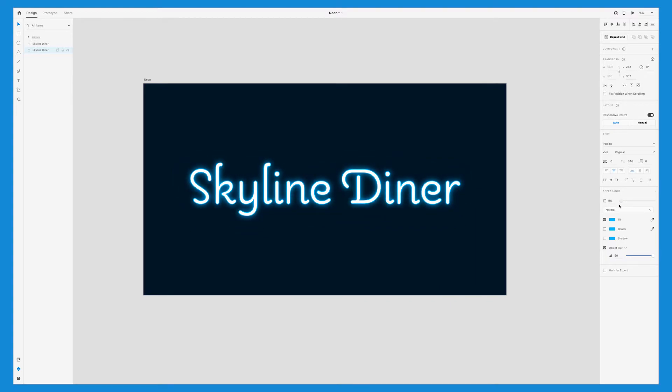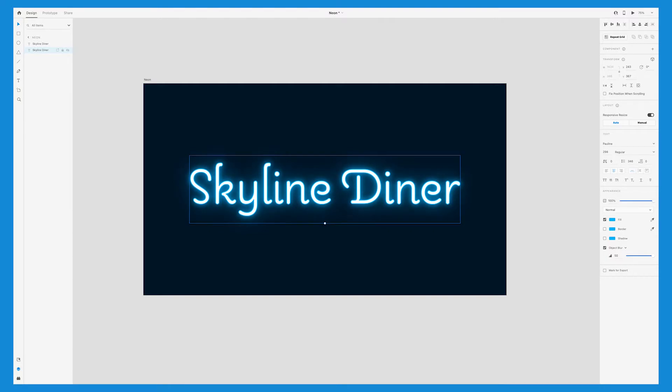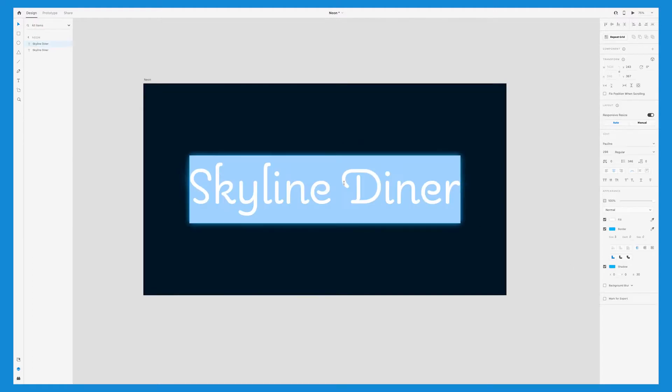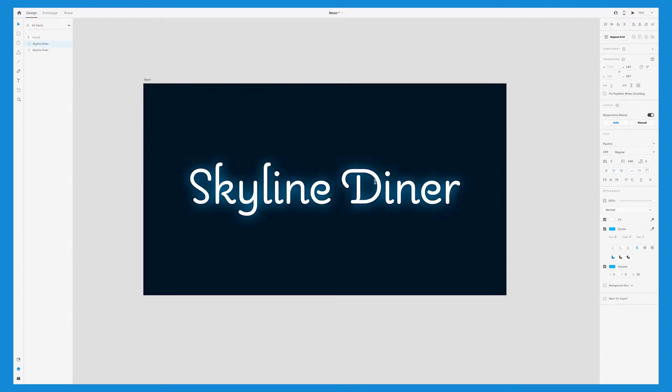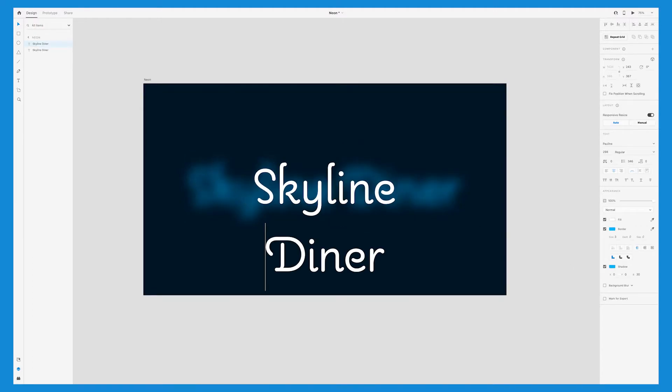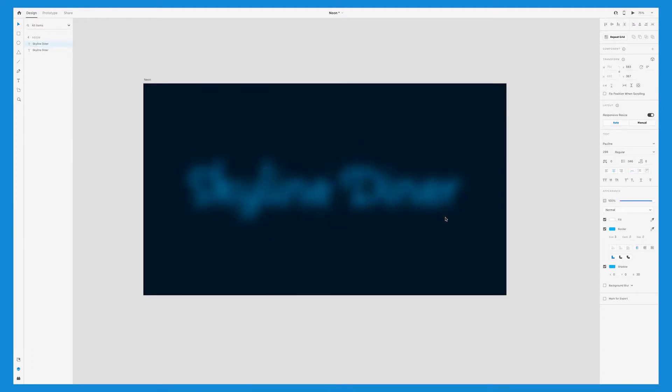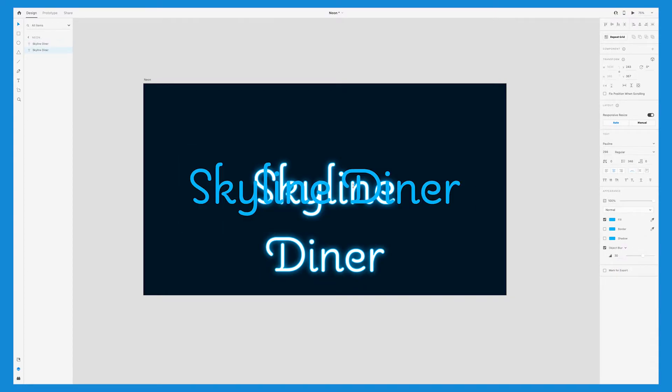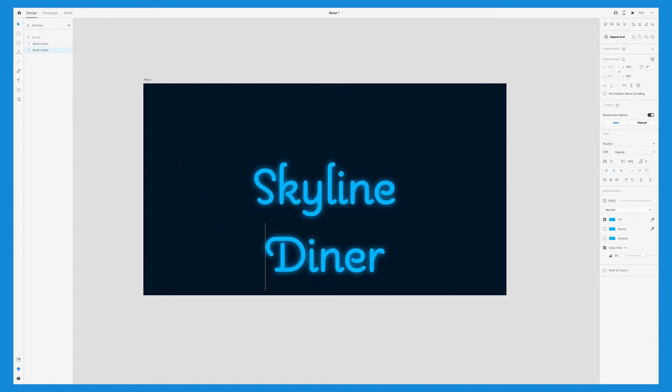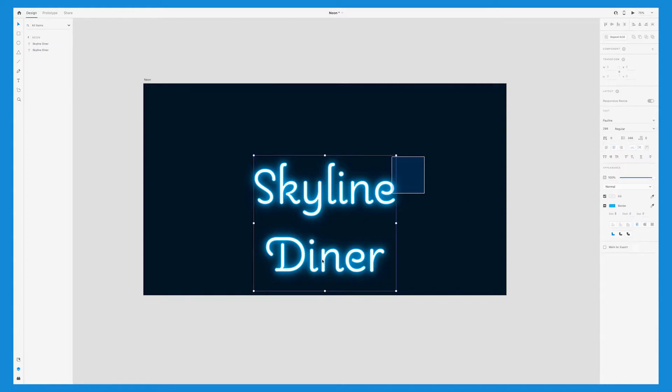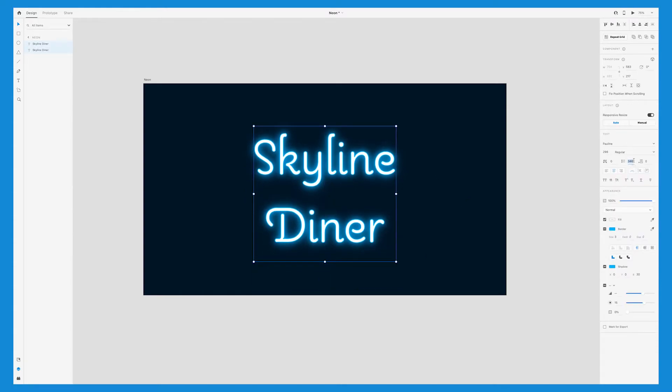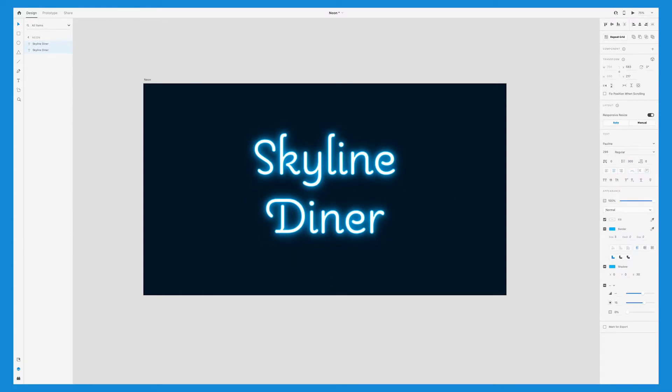So that's the basis for how you create this effect, but I'm going to take it a little bit further and turn it into a circular sign. So the first thing I'm going to do is stack the text so that skyline is on one line and diner is on the next. So I'll just go in and press enter and do that to both of the text layers. With both of them selected, I'll also adjust the leading, which is the space between the lines, because right now there's too much space.